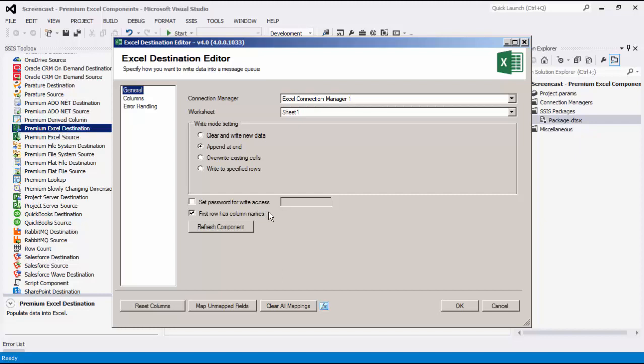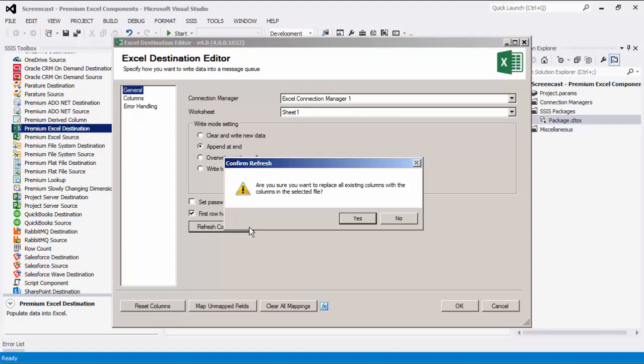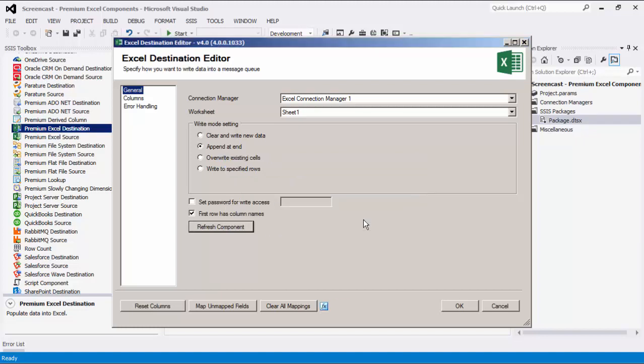If you would like the first row to contain column names, select the first row has column names option. Clicking the refresh component button will bring up a prompt for you to confirm the refresh. After clicking yes, it will remove any existing columns and add all columns from upstream pipeline components.